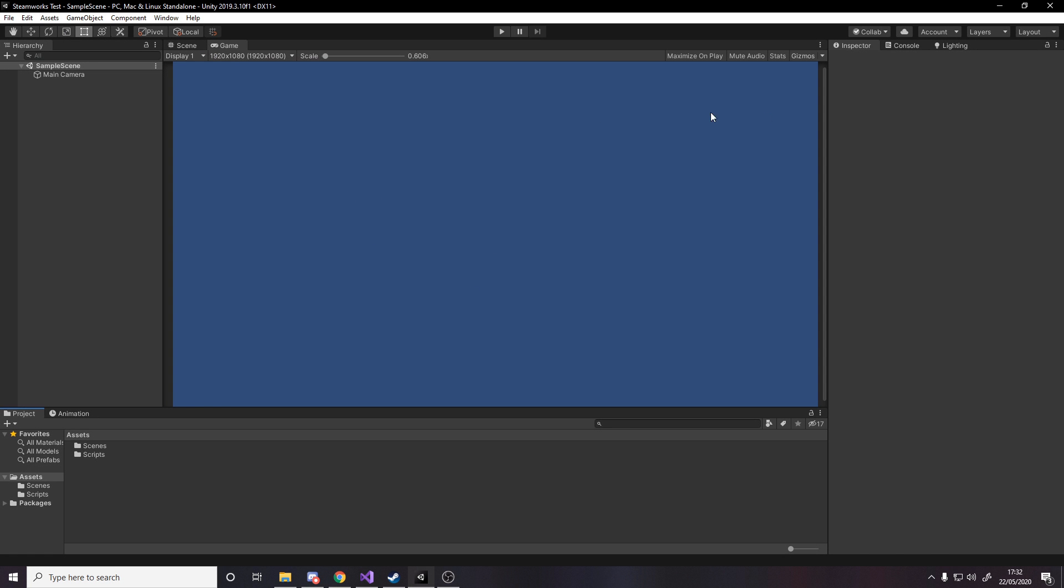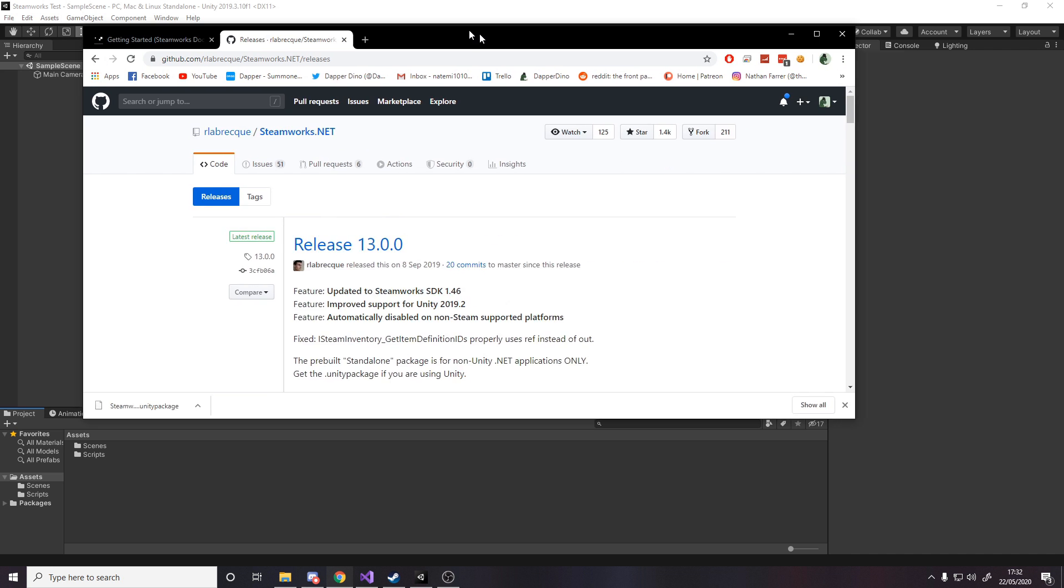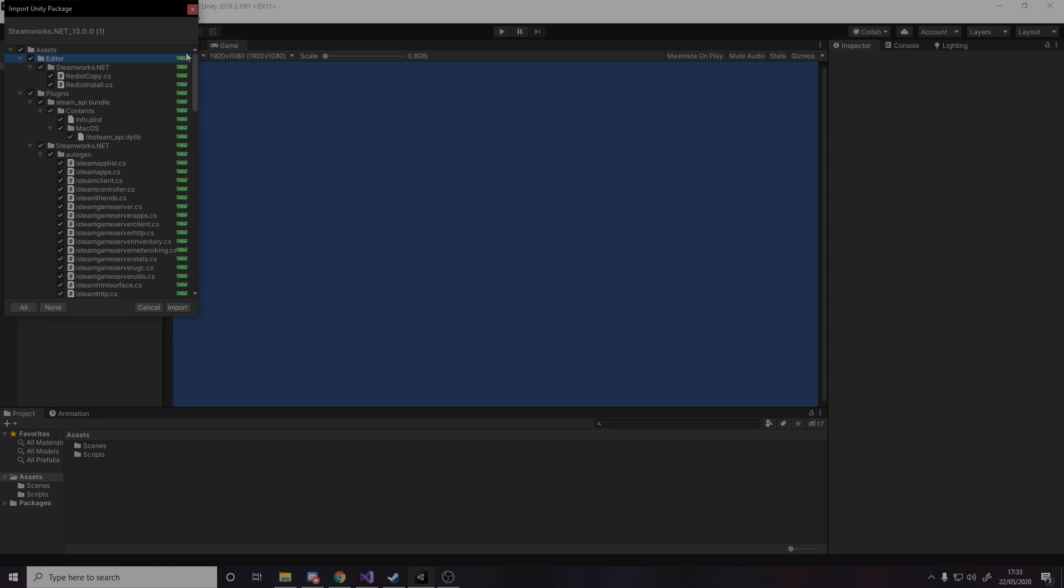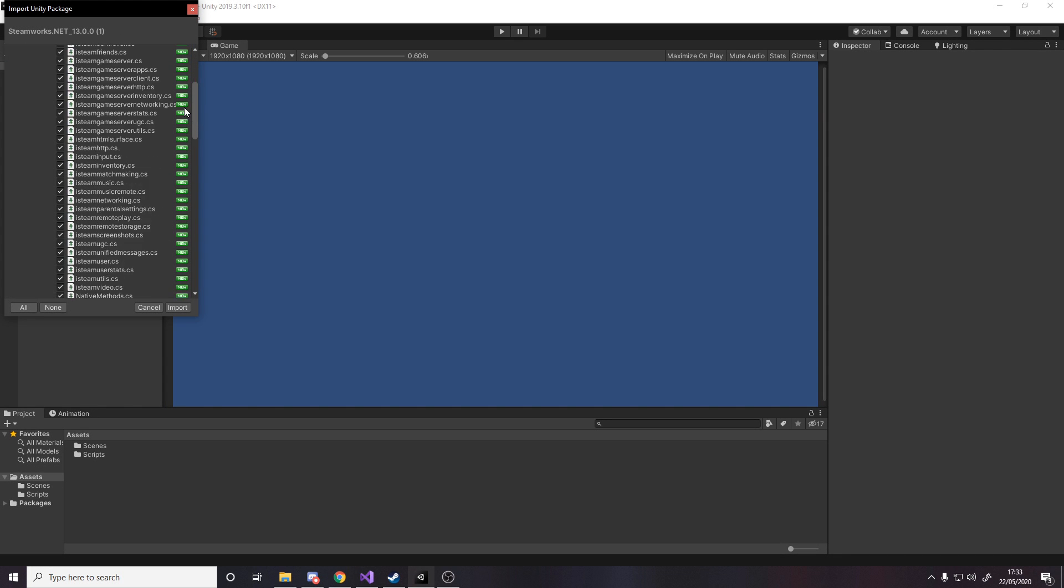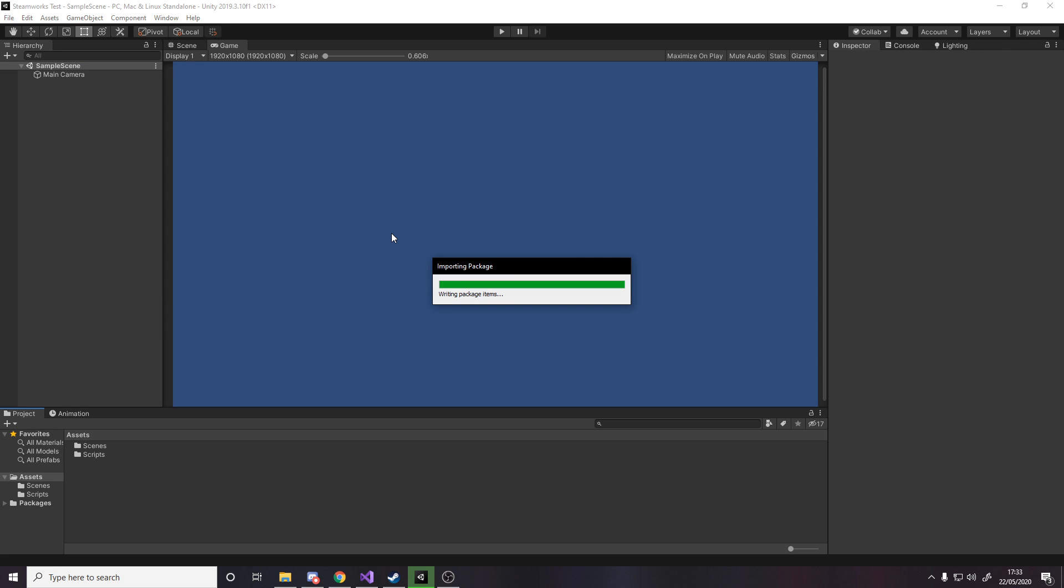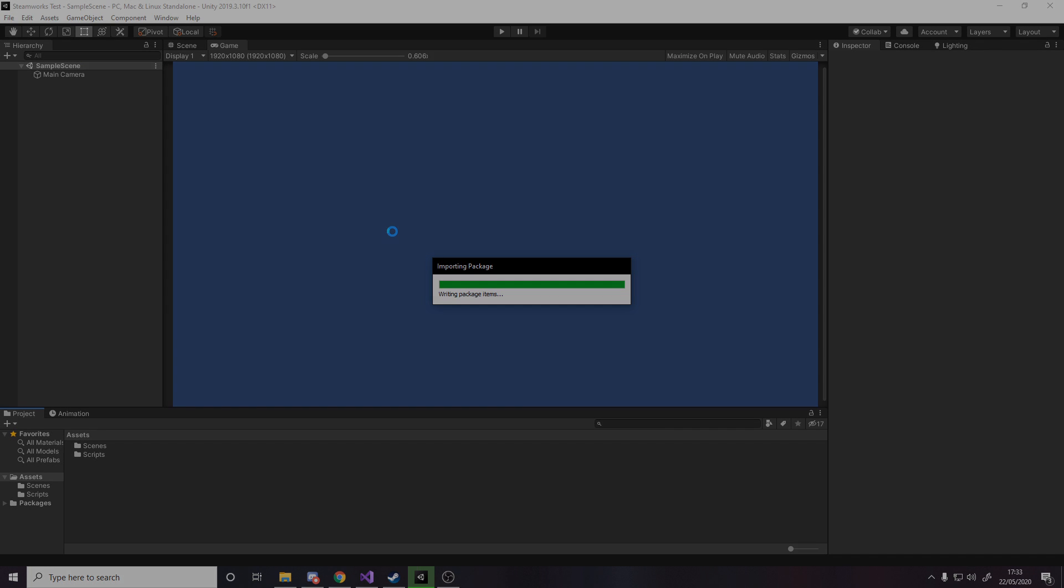Once you're done open up a blank Unity project like so, and all I'm going to do is just drag it into my project. It'll take a second so I'm going to skip ahead. Once that's in you see all the files here, just import them and then give that another second to do.